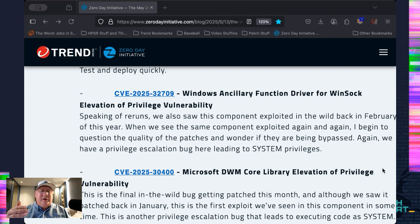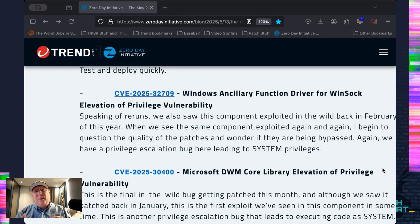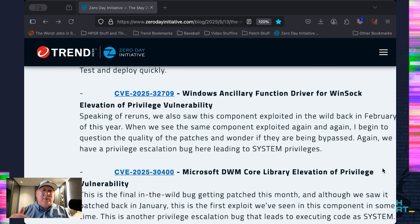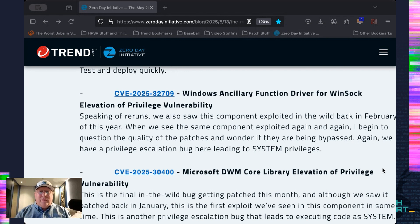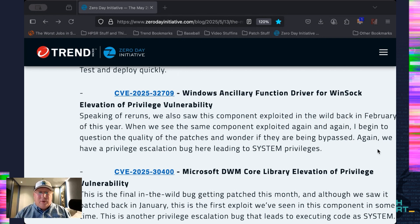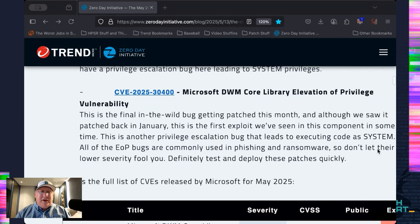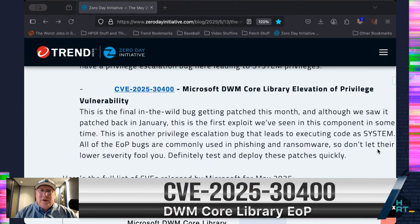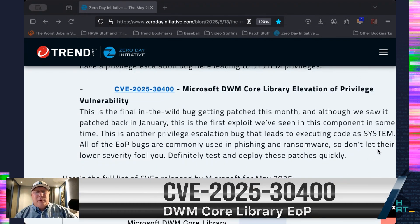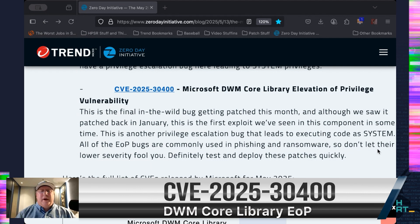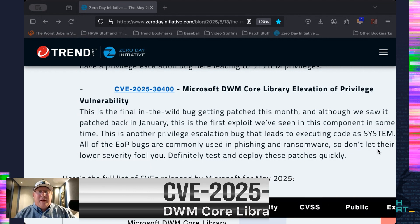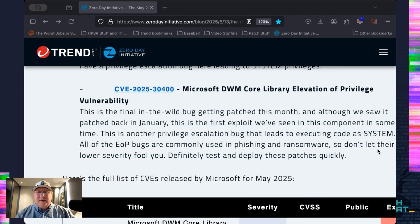Both of these are privilege escalations. They allow you to execute code in the system. It's going to pair up with an RCE. So, once you're executing code in the system, taking over a whole system. It's the same one for the desktop Windows Manager, which is something I wouldn't expect to see exploited in the wild either. But here we are. So, another bug being exploited in the wild. That's a privilege escalation.